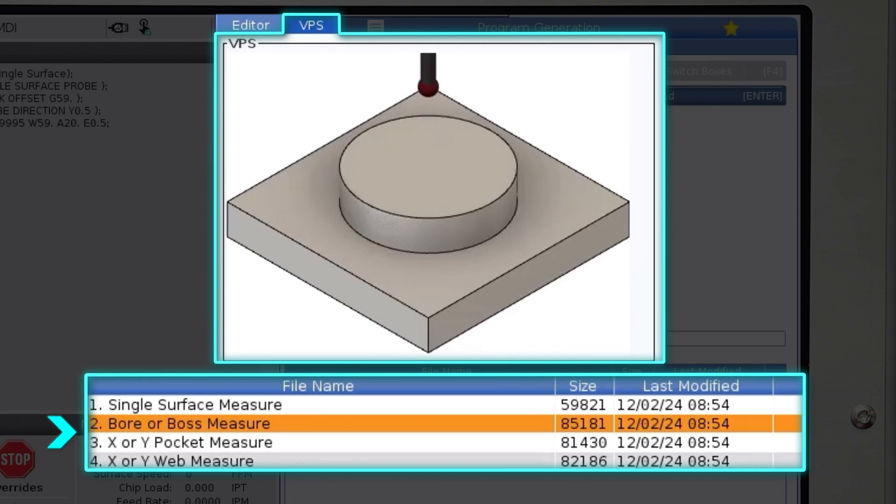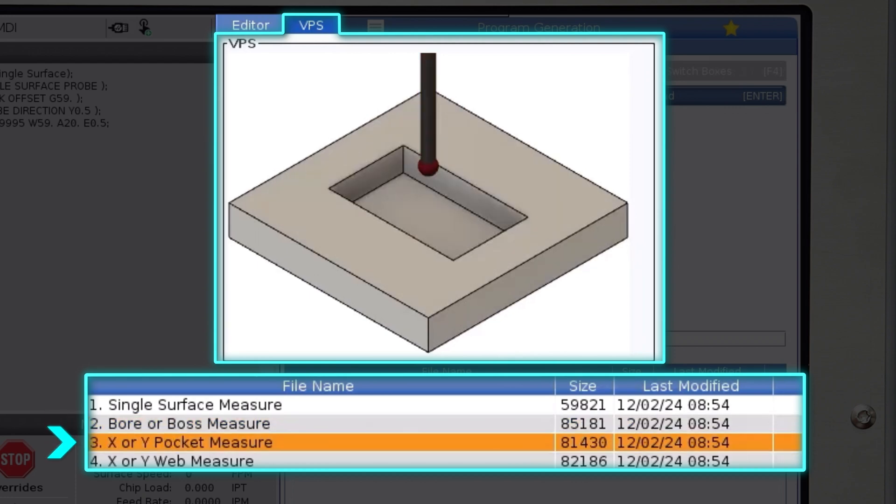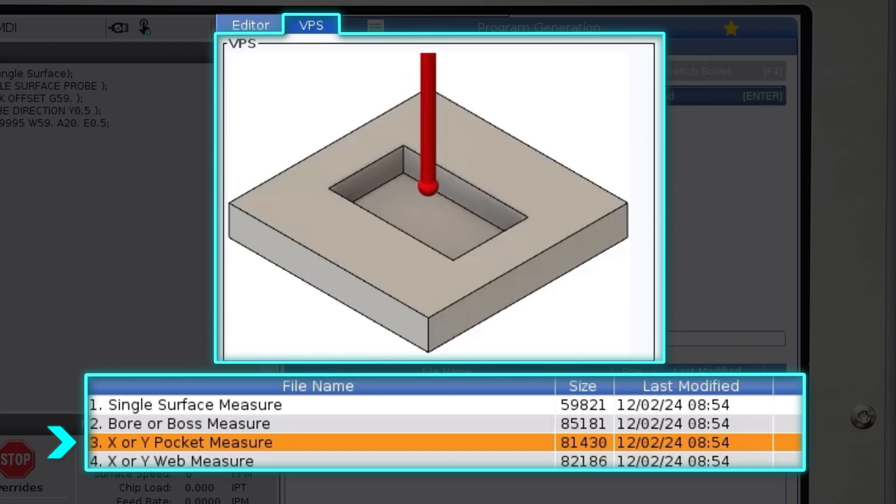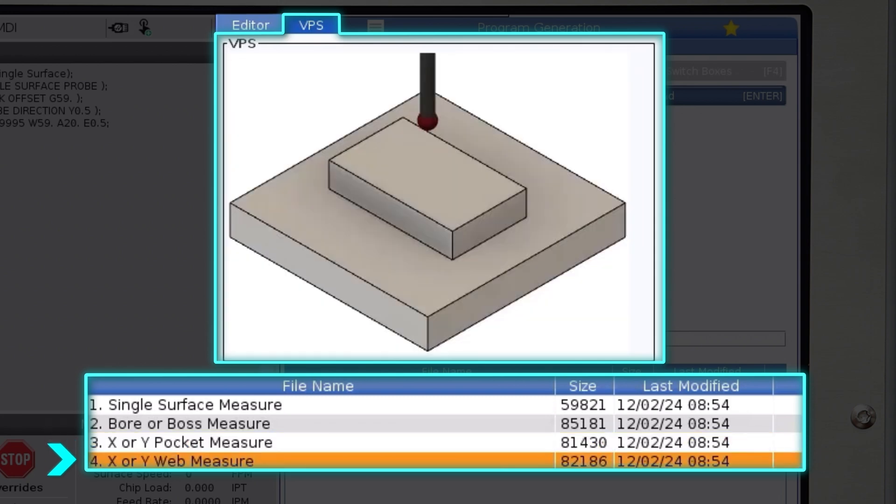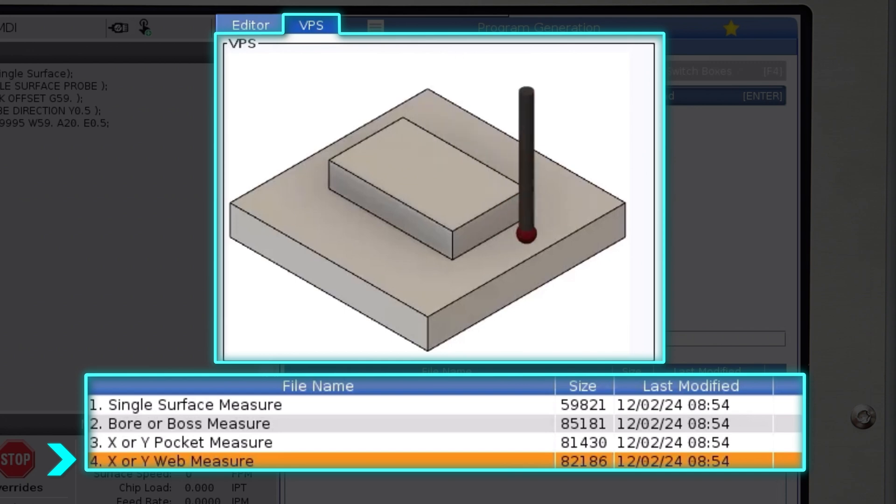The x and y pocket measure cycle will measure the width of a pocket in the x or y axis as well as the location of the center in that axis. And finally the x or y web measure does the same thing but on the outside of a feature.